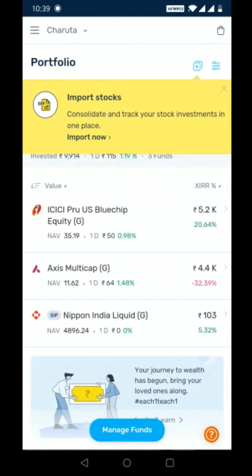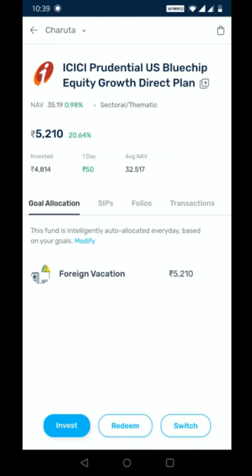Do note your investments are auto mapped to your goals using our internal algorithm. In case you want a specific mapping, you can click on the name of the fund. You'll see a goal allocation tab with a modify option.